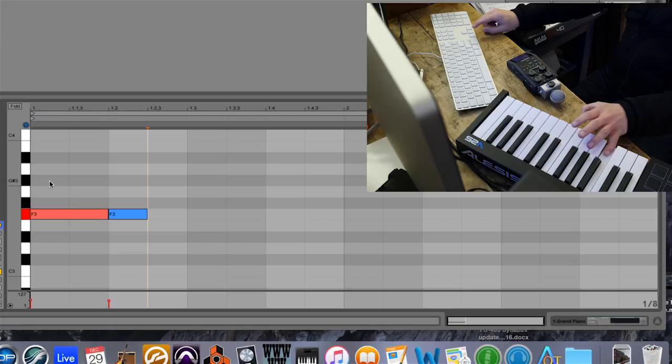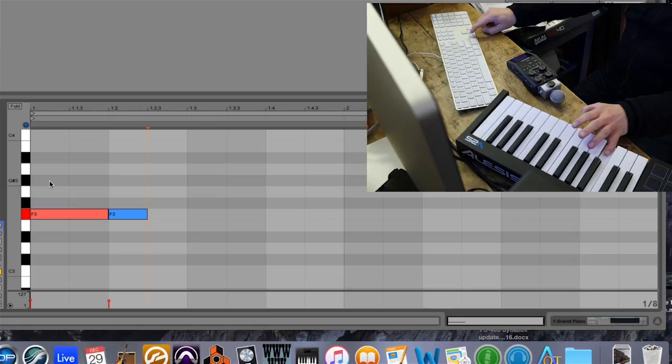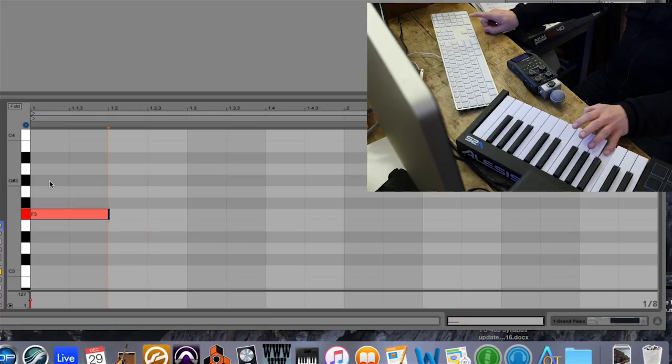And actually, while I'm still holding it down, if I hit the left arrow key, it'll erase that F.